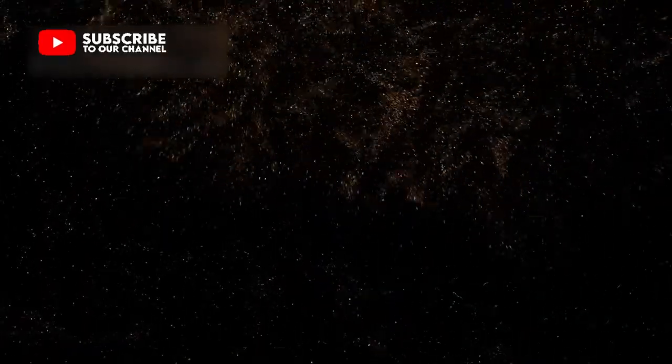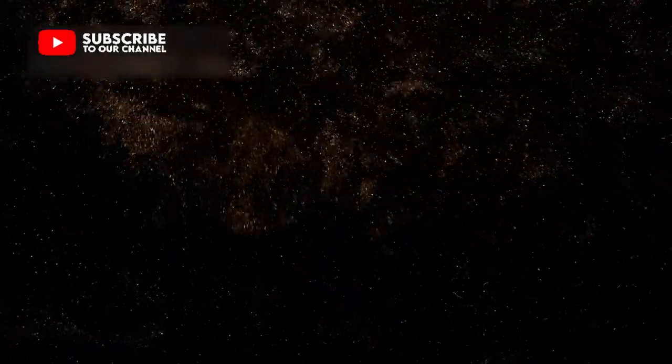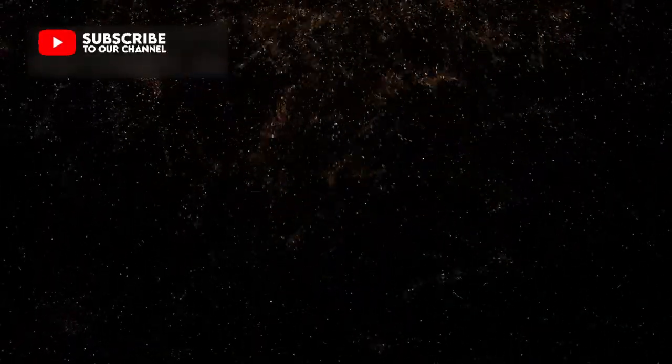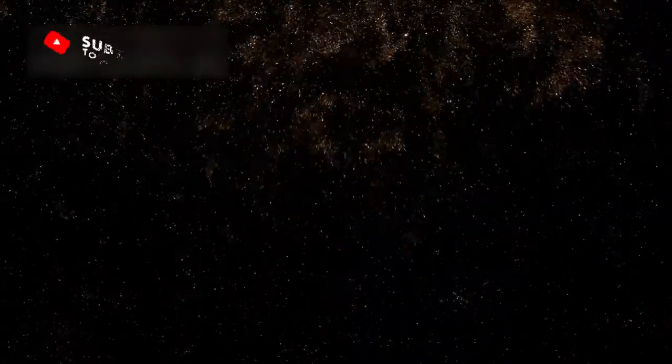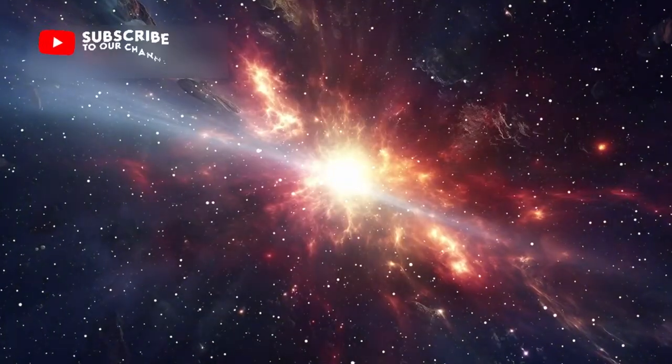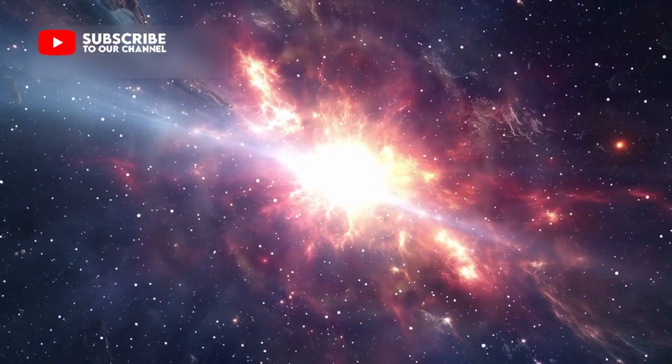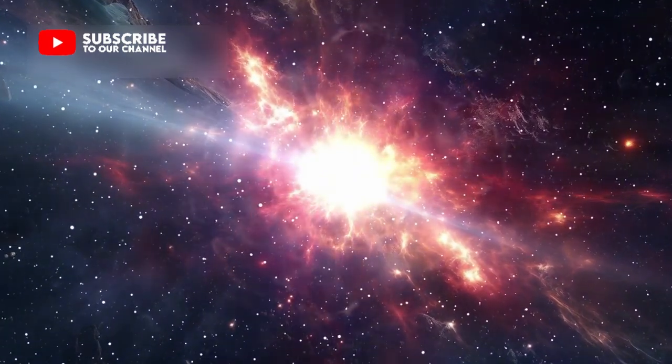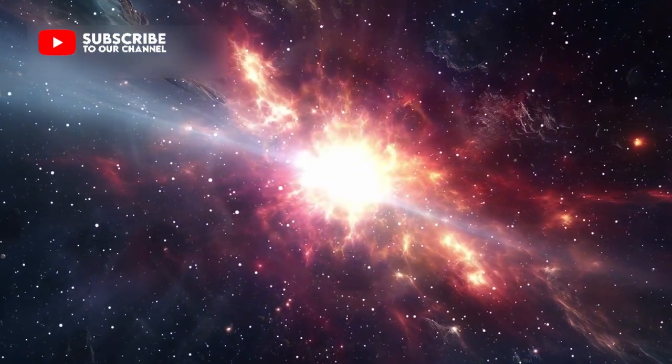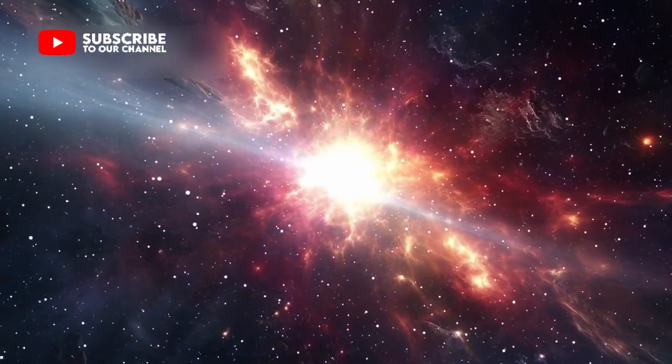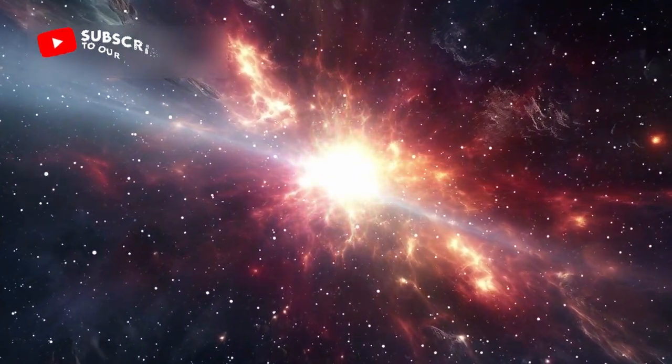Scientists initially blamed the sun, imagining solar flares as the source, but the patterns did not match. Voyager's course revealed cosmic echoes, remnants of supernovas and stellar breaths from distant stars.